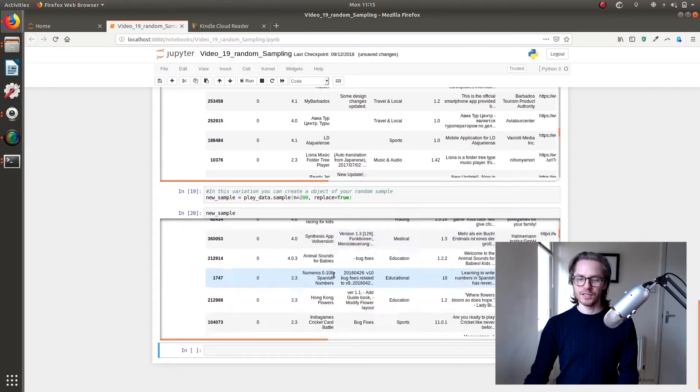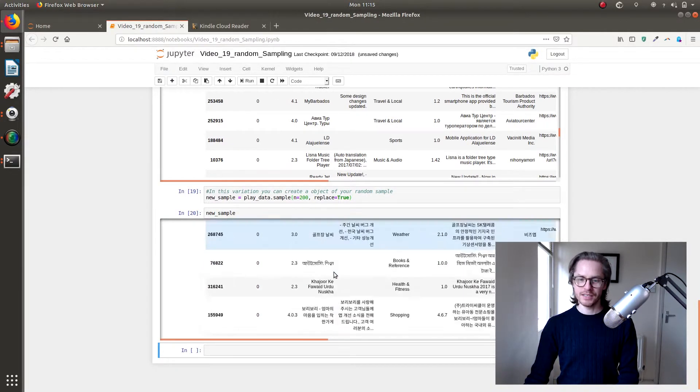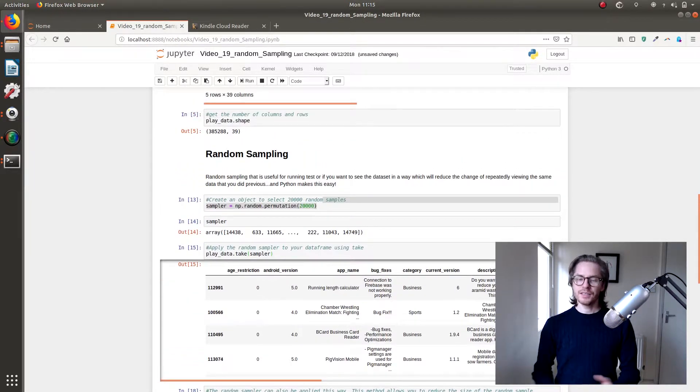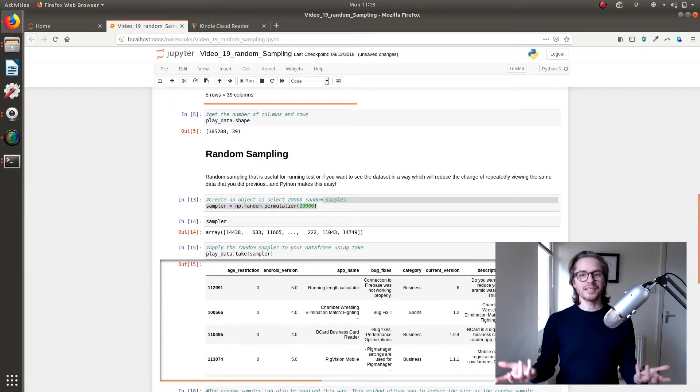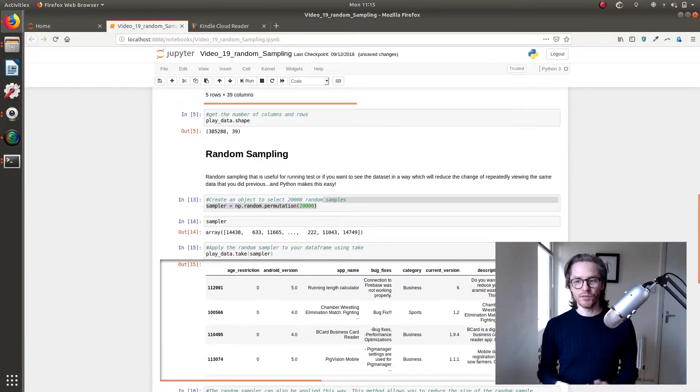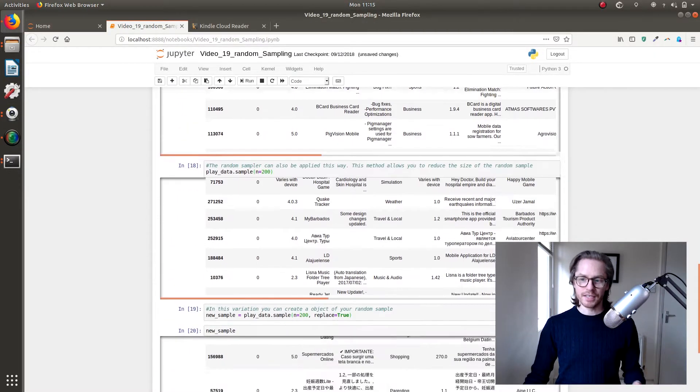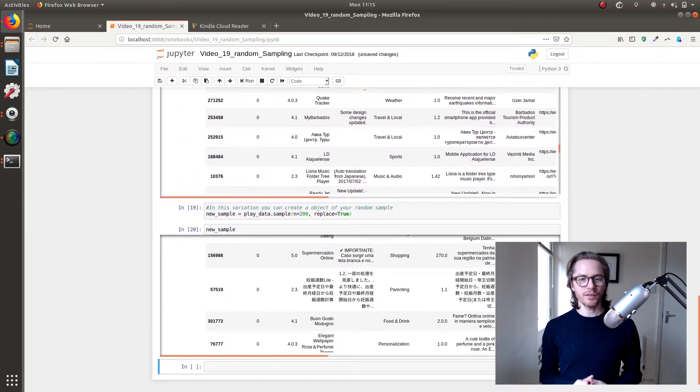There's your sample of data. And that is essentially how you can do random sampling and sampling of a data frame very quickly in Python.